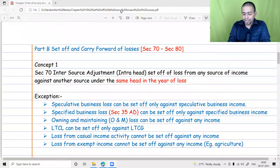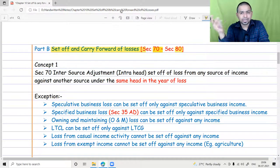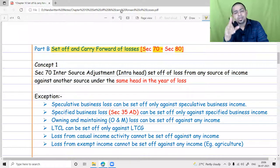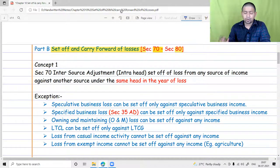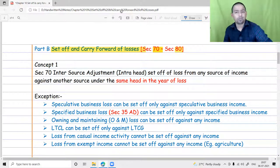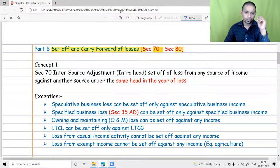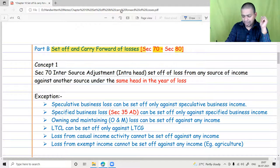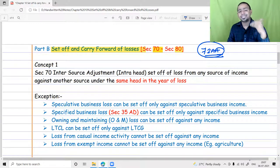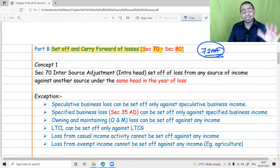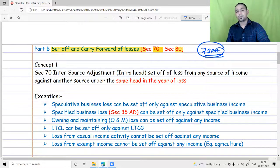This lecture is about set off and carry forward of losses. The range of these sections is from 70 to 80. Section 79 is exclusively applicable for company assessees and section 78 exclusively for partnership firms — those will be discussed separately. Section 72AA for amalgamation will be covered in the chapter on business restructuring and reorganization, which is a separate chapter altogether.